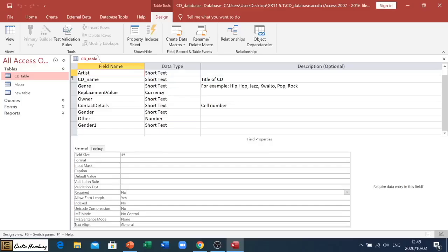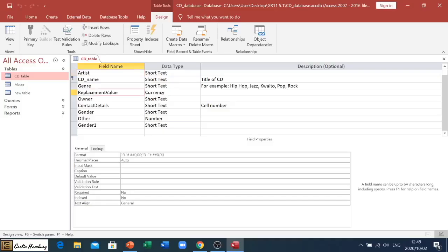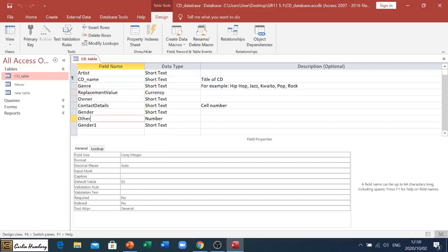You'll see the field properties change according to the data type. Here, for example, we have Format, how it must display, the decimal places, etc. when it comes to Number. These also change a little bit. There you can see a default value of 82.